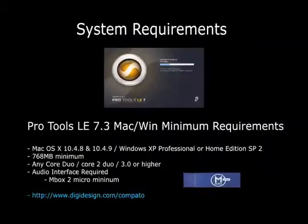Here we have an example of the minimum system requirements for Pro Tools 7. To run this software, DigiDesign advises you to have at least 768 MB of RAM. Always get more than the minimum required. The minimum required is a system that has just what it needs to install the software, but it will almost probably crash at use. You will be able to install it, but using it will be a different story, so always get more than the minimum required.